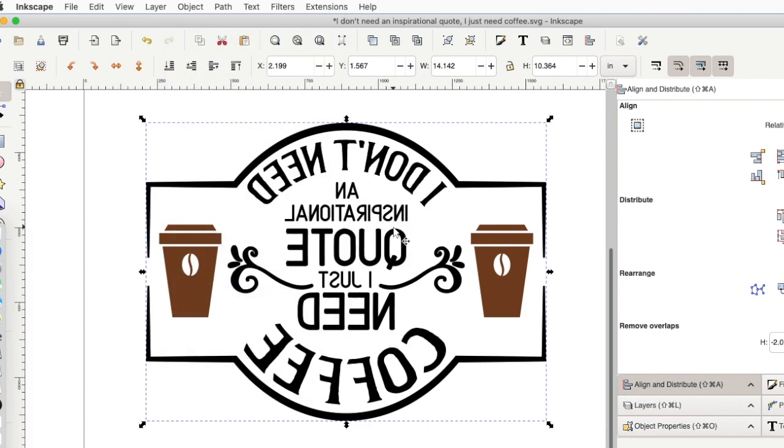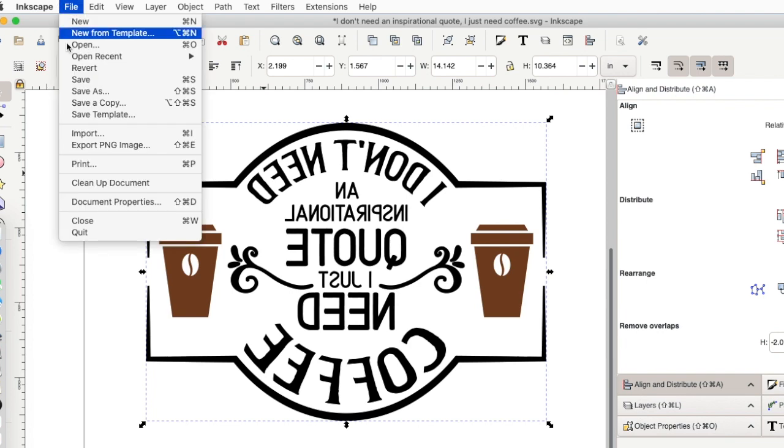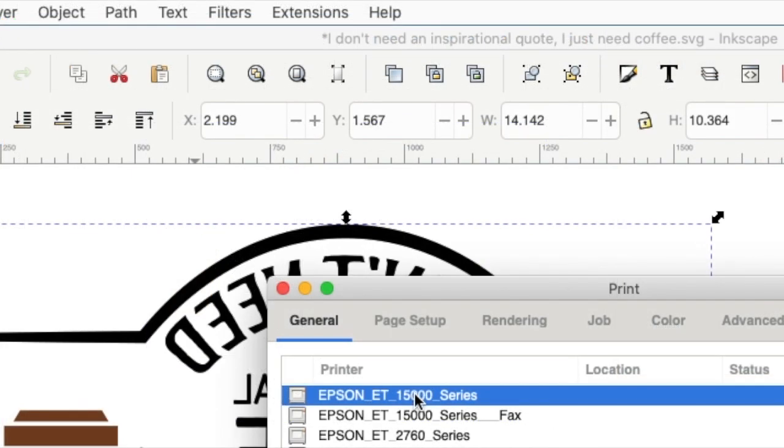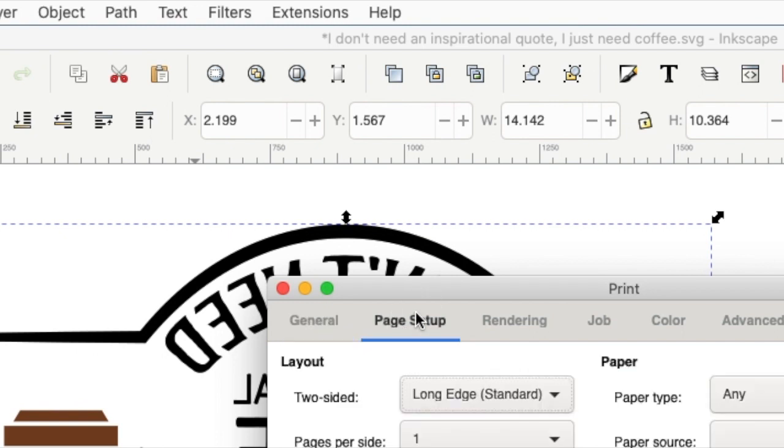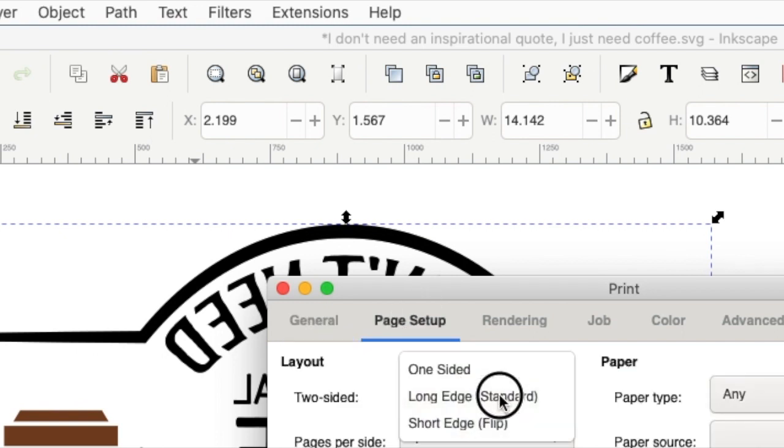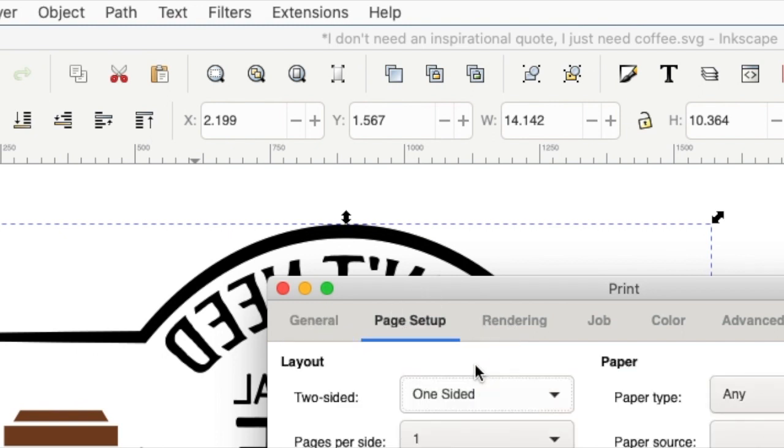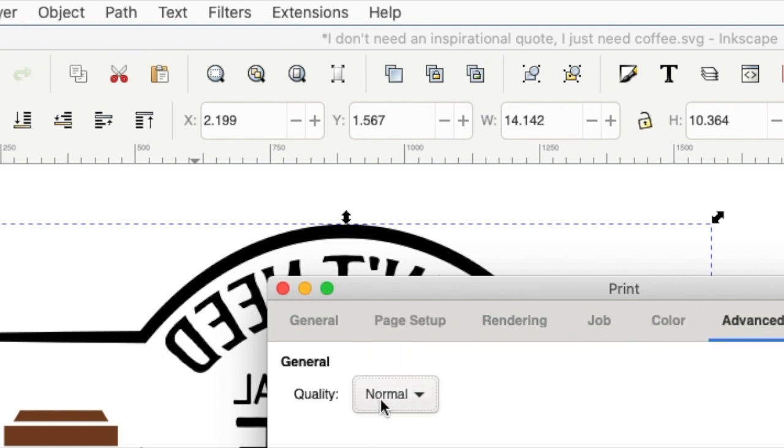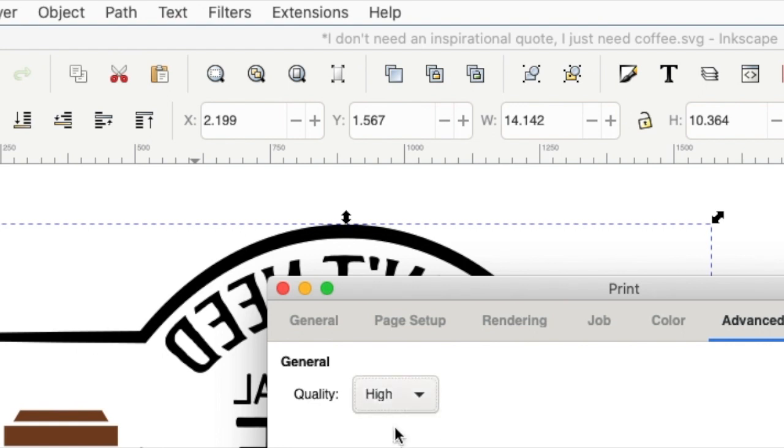So with the whole thing selected, I'll go to Object and Flip Horizontal. That way it'll print out backwards, and when I press it down, it'll be perfect. So to print this, I'm going to go to File, Print. I've selected the right printer, and then I'm going to look at Page Setup. I want to change this to just one-sided. I don't know that that matters at all, but I always do that. I'll make sure it's on color, and then for sublimation, not everyone does this. I like to use the high setting for quality, and I'll say Print.